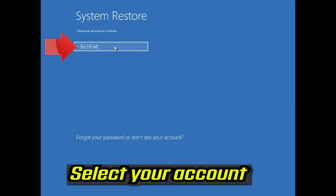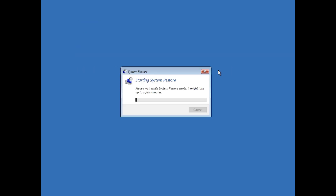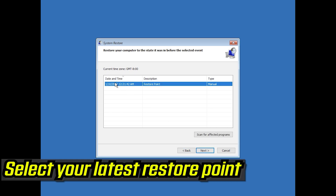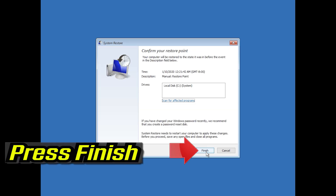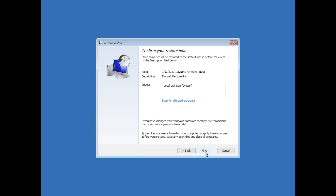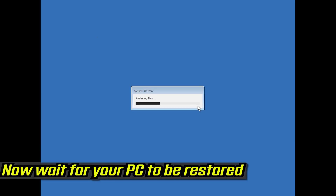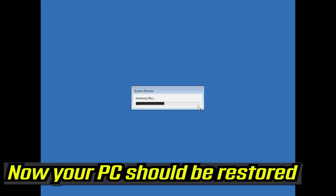Select your account. Press Next. Select your latest restore point. Press Next. Press Finish. Press Yes. Now wait for your PC to be restored. Now your PC should be restored.